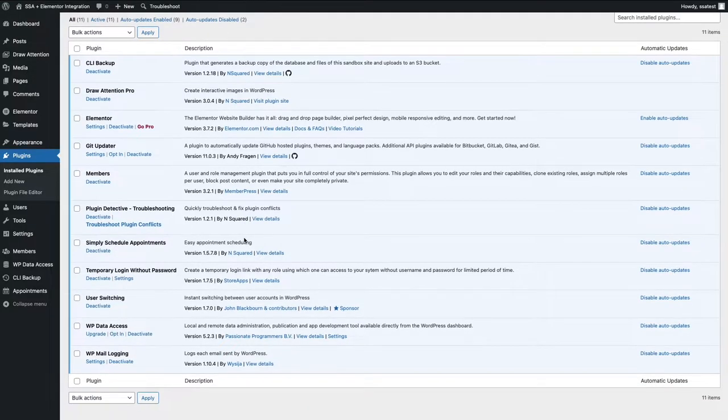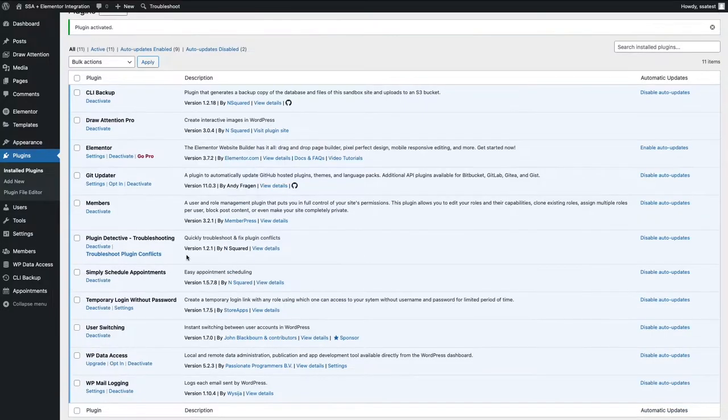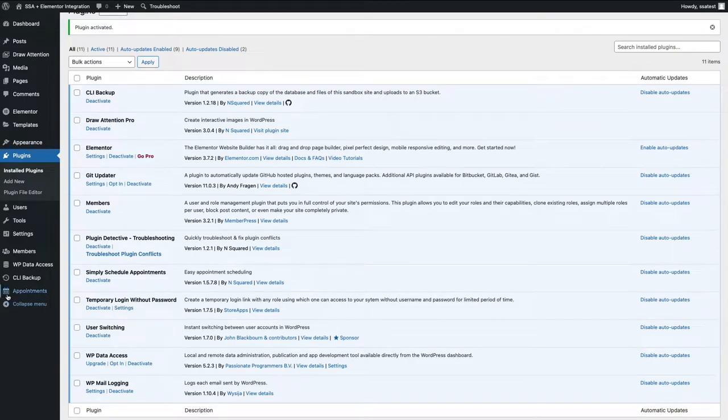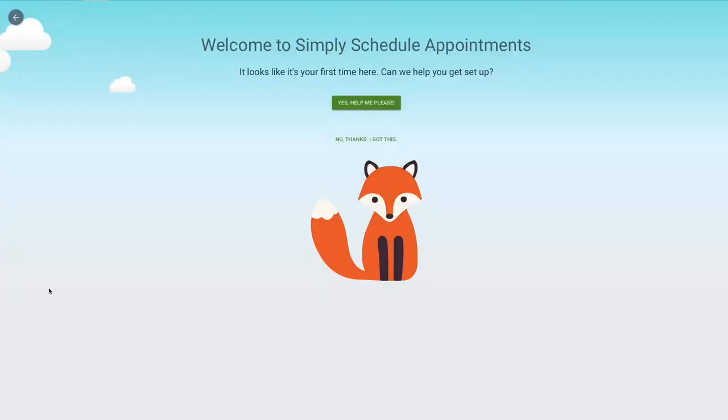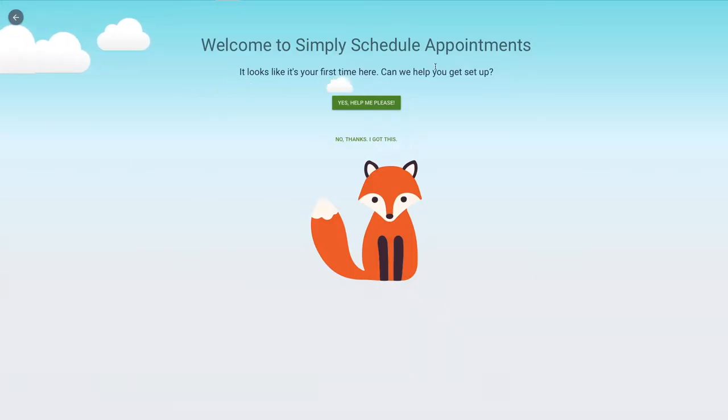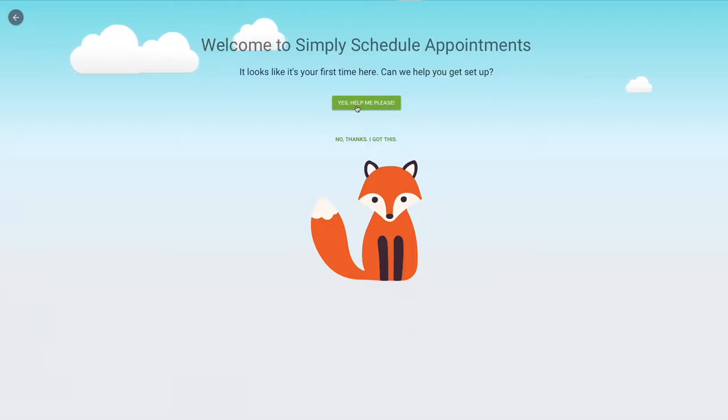Perfect. So this is a free WordPress booking plugin. Of course, there are upgrades if you need additional features and functionality, but in this video I'm just going to show you how to use the free one. After installing and activating, you'll now see a new appointments tab on the left-hand sidebar. If you click it and this is your first time opening it, you'll be greeted with our setup wizard. This will walk you through creating your very first booking calendar. So we'll click yes, help me please.